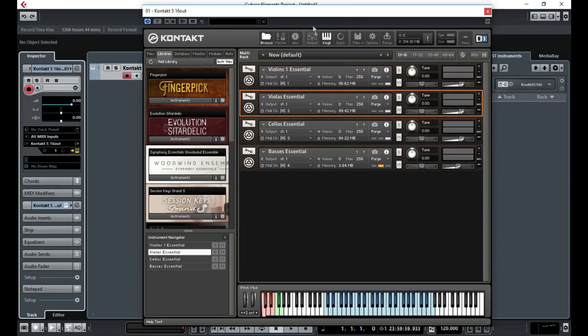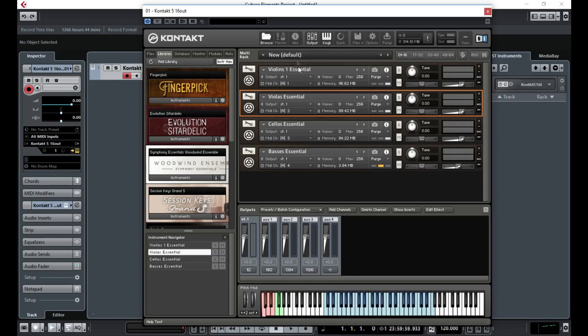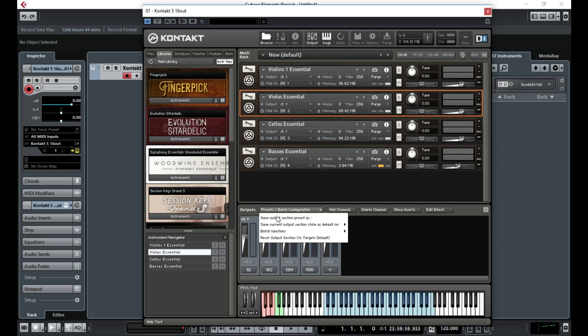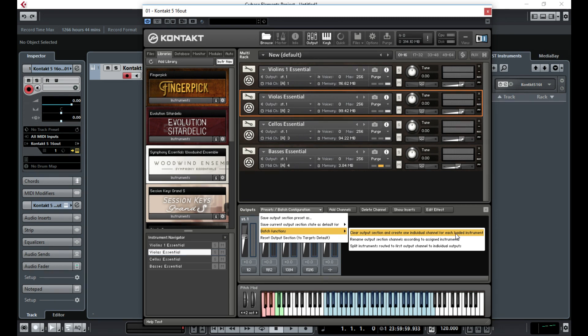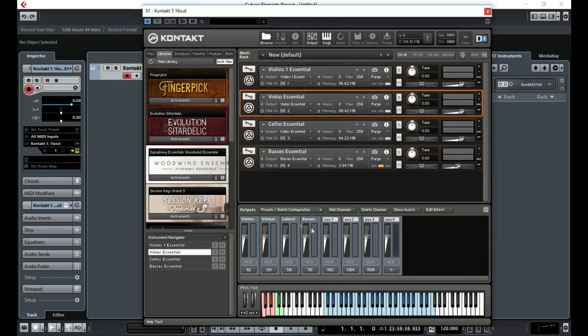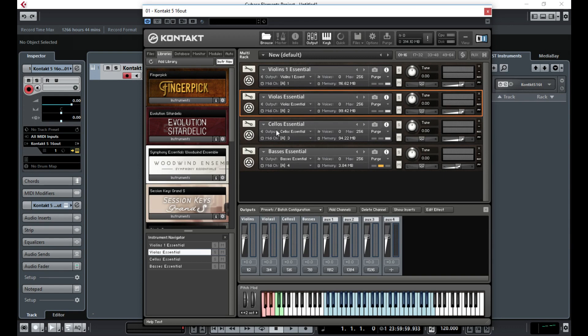To fix that, all you need to do is open up the output on Kontakt. So click this, then go to Presets, Batch Configuration, Batch Functions, Clear Output Section, and Create One Individual Channel For Each Loaded Instrument. Now you can see these have all been named with the same names as these instruments.